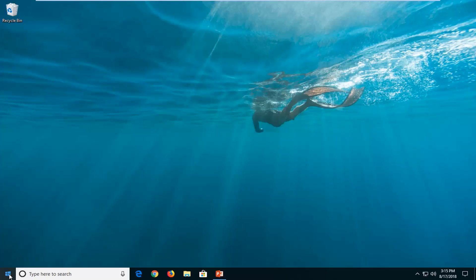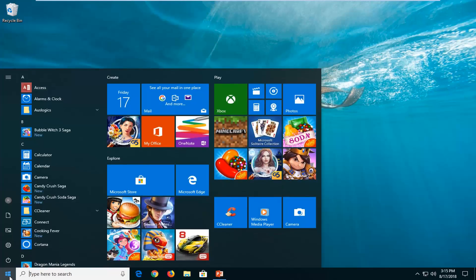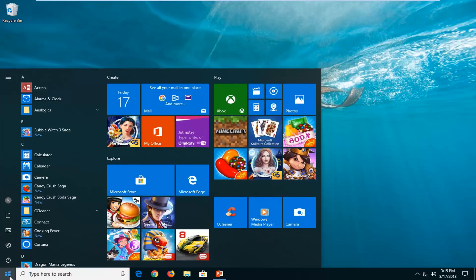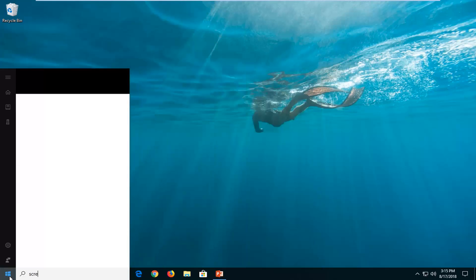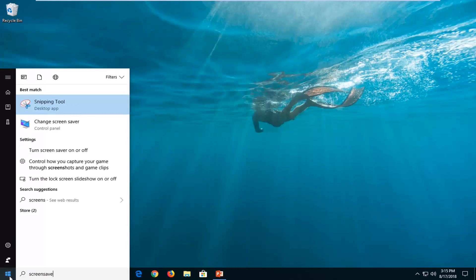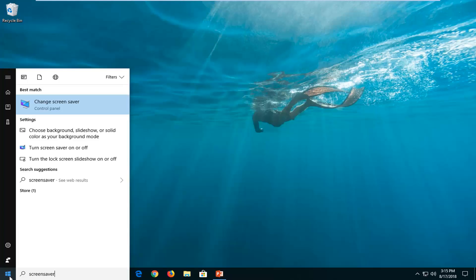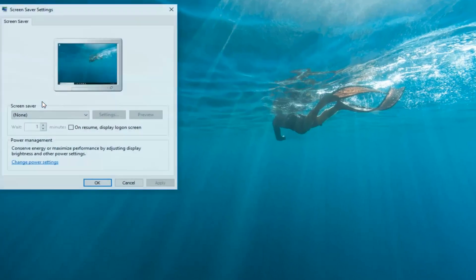We're going to start by opening up the start menu. Just left click on the start button one time and type in screen saver. Best match should come back with change screen saver right above control panel. Just left click on that one time.